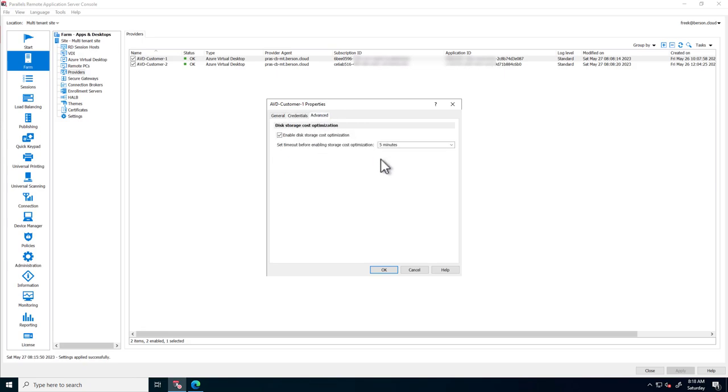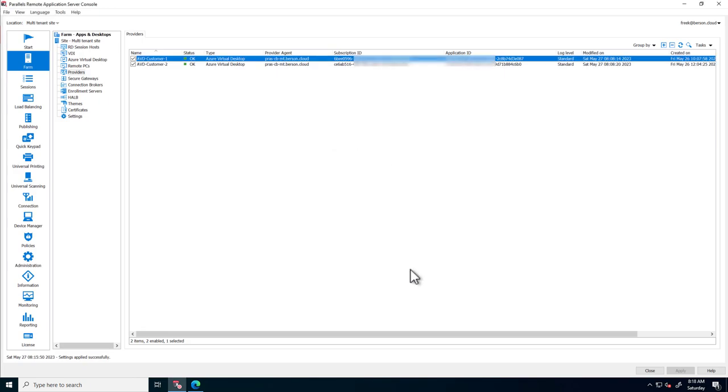Parallels RAS automatically changes these types of deallocated AVD hosts to save Azure consumption. Again, these are two different providers, pointing to two different customer subscriptions.